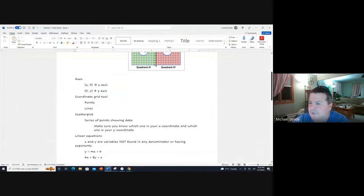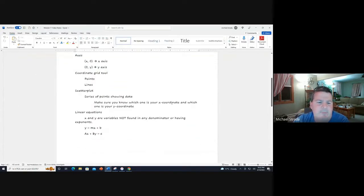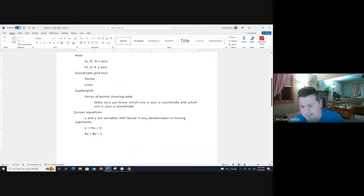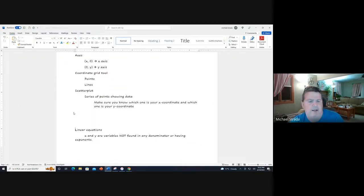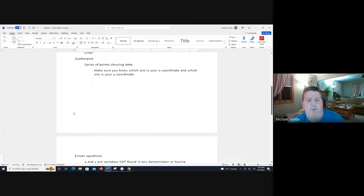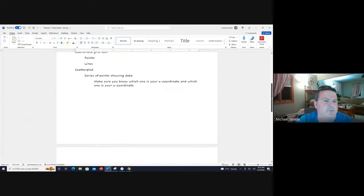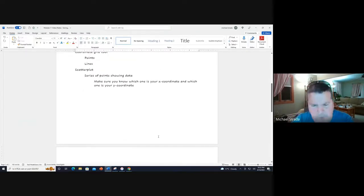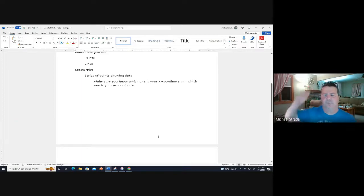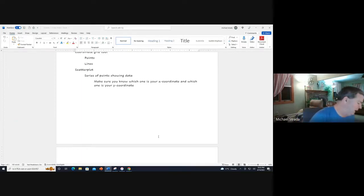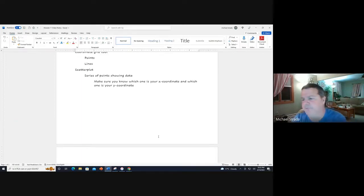When they ask you to create a scatter plot, a series of points showing data, a scatter plot is simply a word problem involving the coordinate grid. Make sure you follow the directions. When they tell you which one's the x and which one's the y, you plot accordingly on the graph. You don't want to switch them.